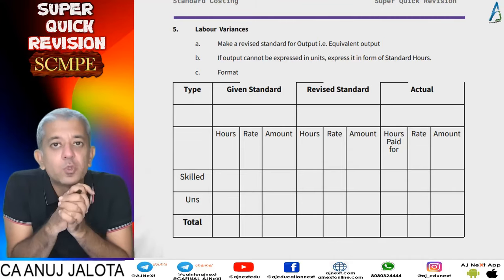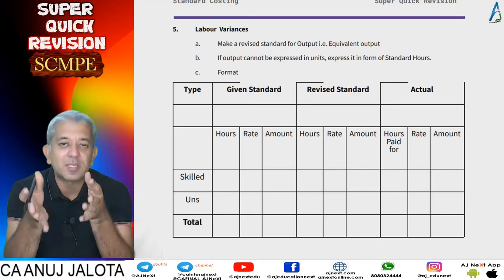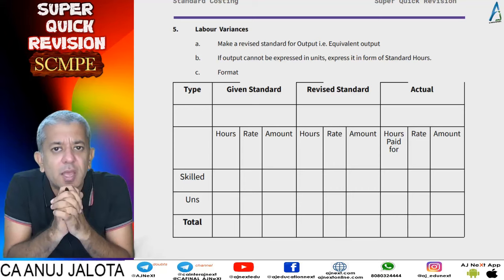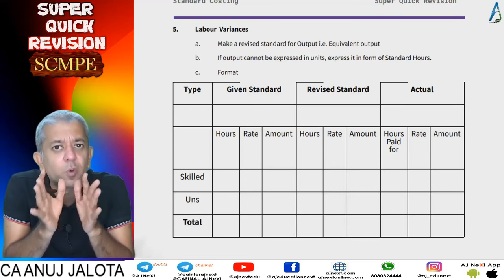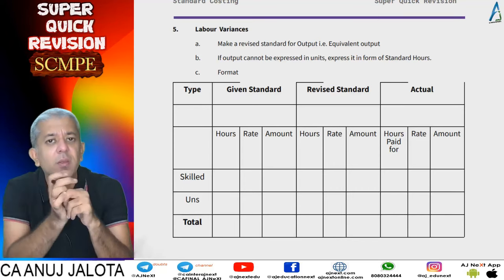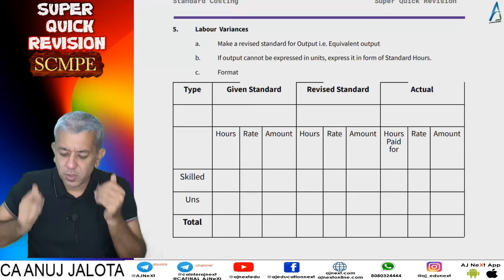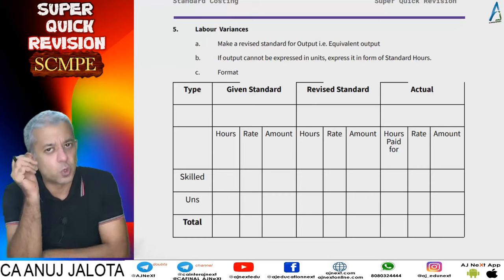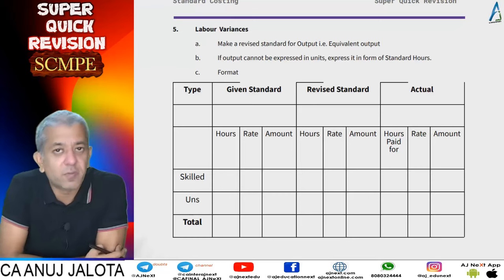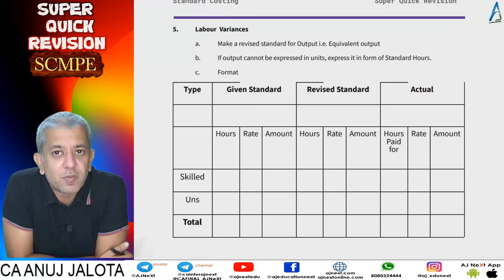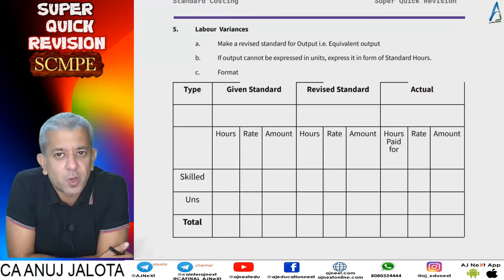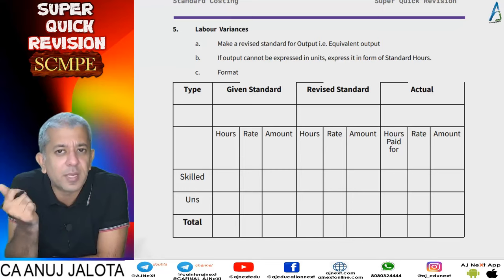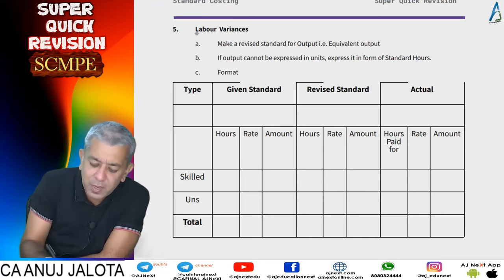Welcome back to our super quick revision. We are on to standard costing. In the last lecture we covered everything about the materials part. Now we are going to cover everything about labor and variable overheads. All these things are available on our Telegram channel along with notes. We also do question-wise revision, giving a rating and summary for each question, making it easy to recap towards the last days. Let's start with labor.